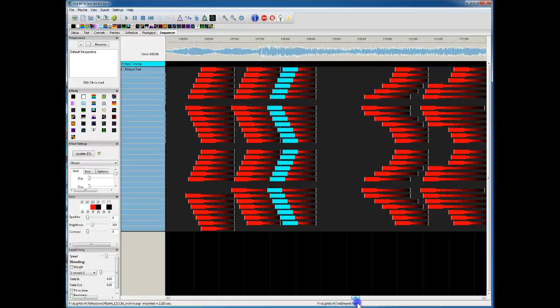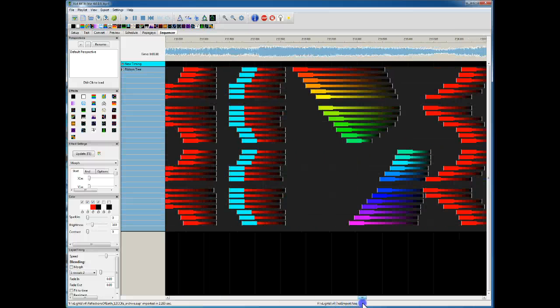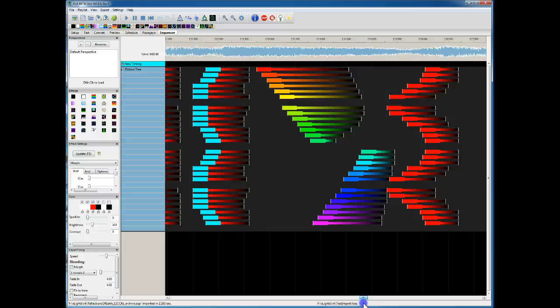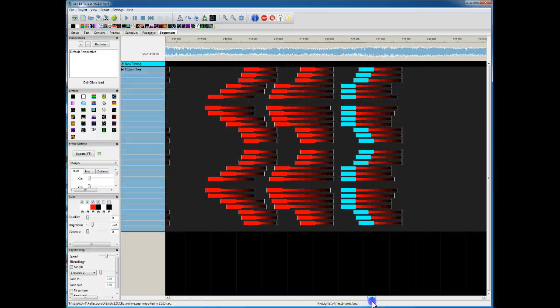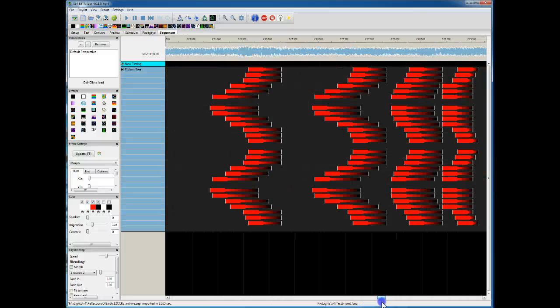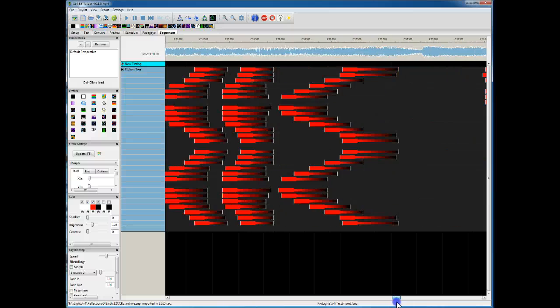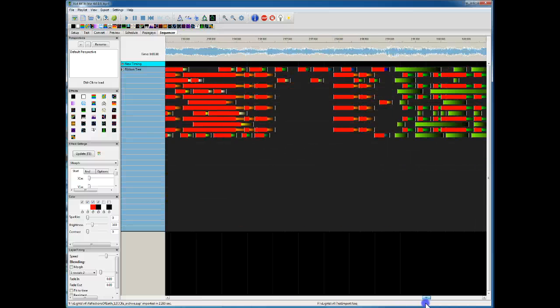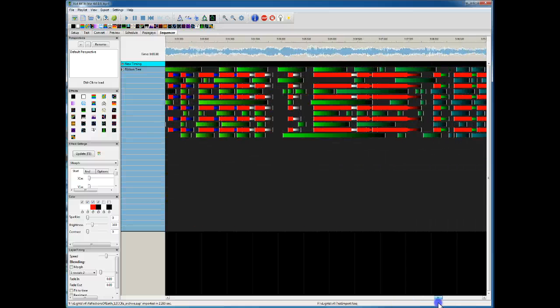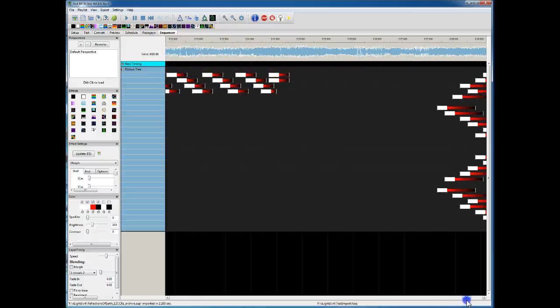This was a sequence that I purchased from Brian at Superstar Lights. I think he does an awesome job making these sequences. Look at all the work that went into this — I've played it in my show for two years now.